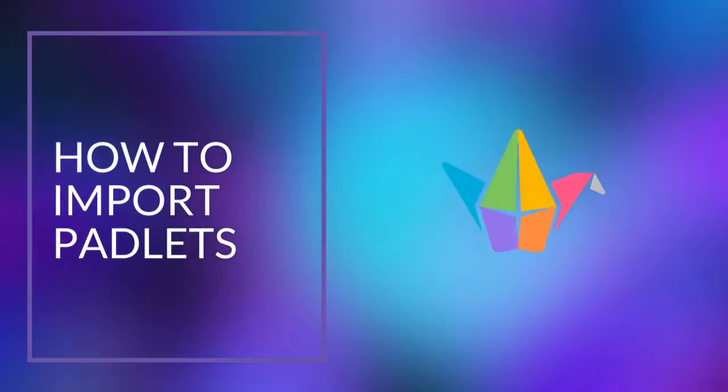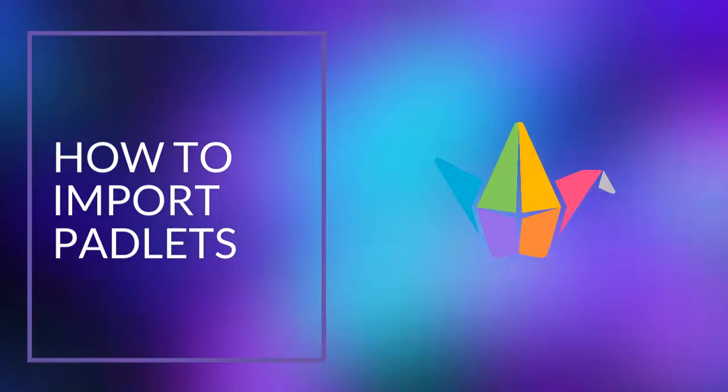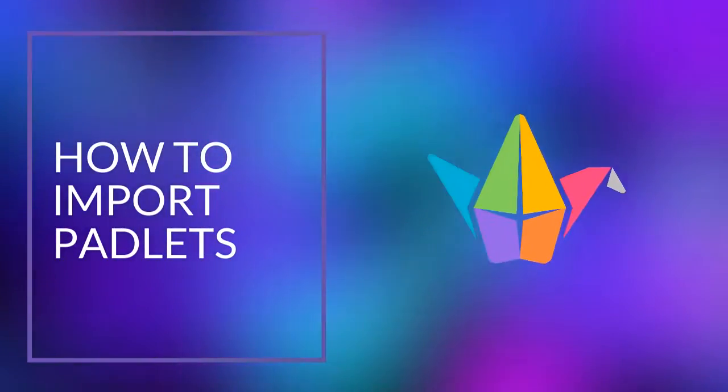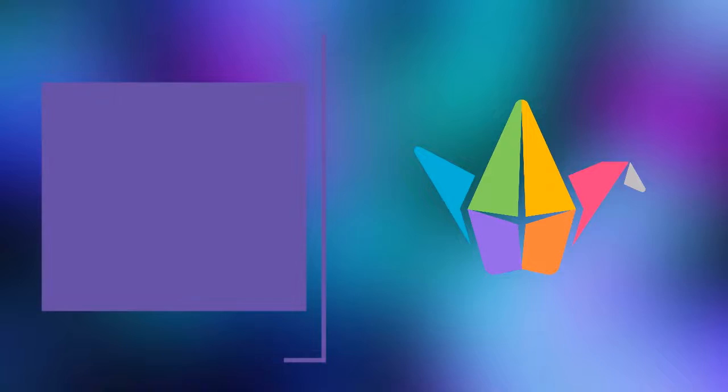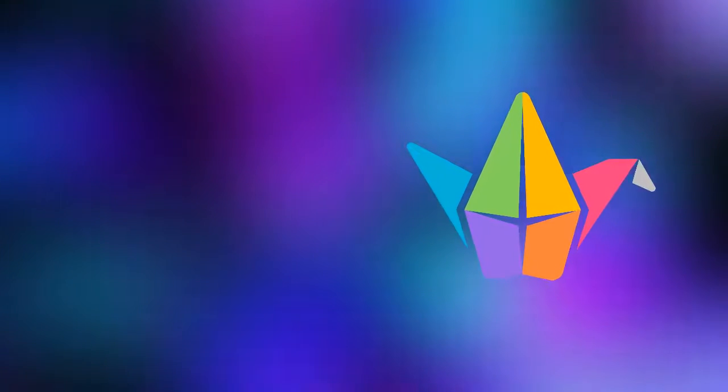In this video we are going to walk through how to import Padlets from your personal account into your new district account.